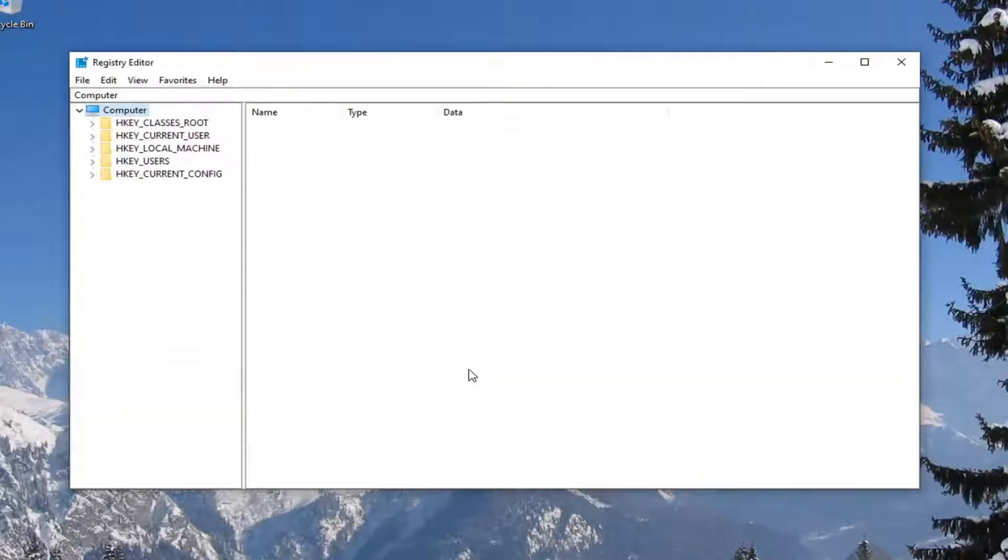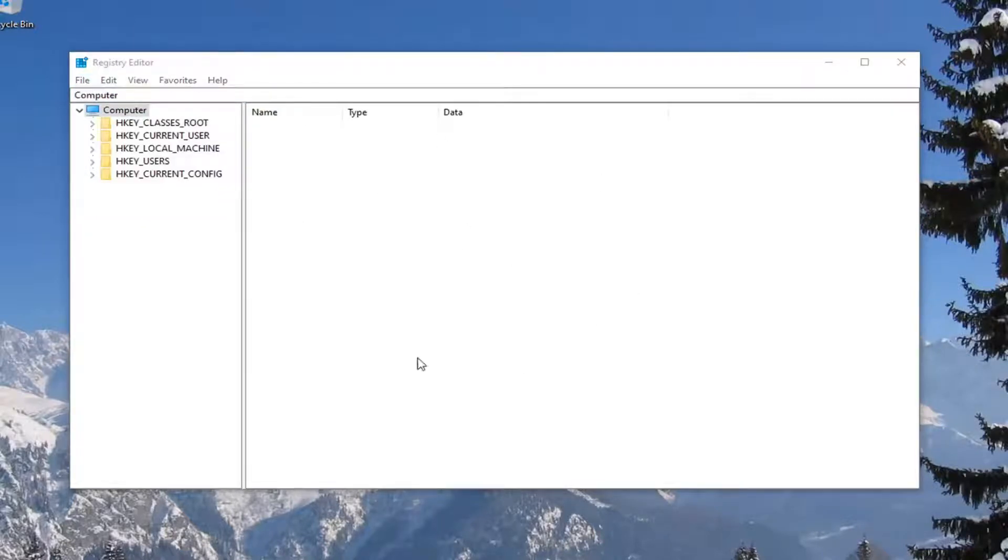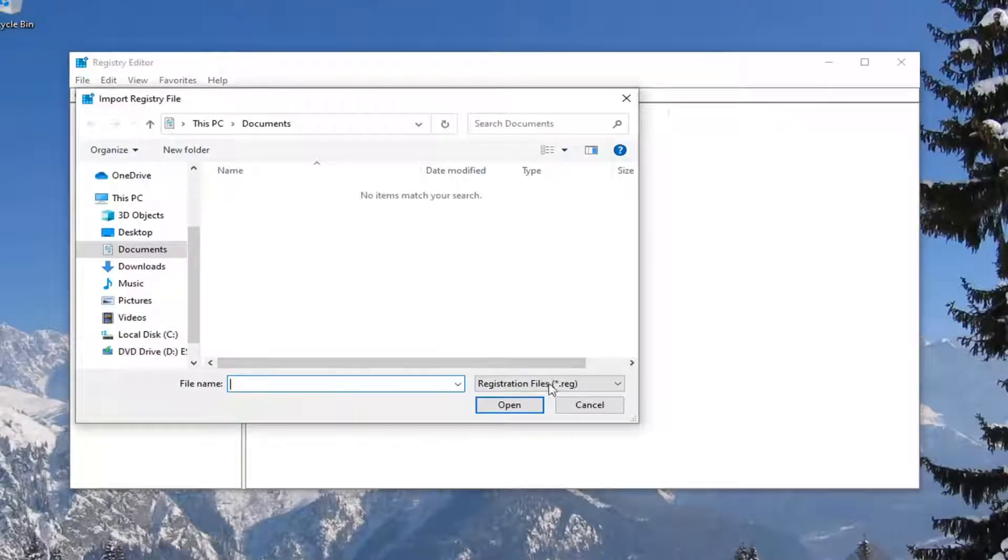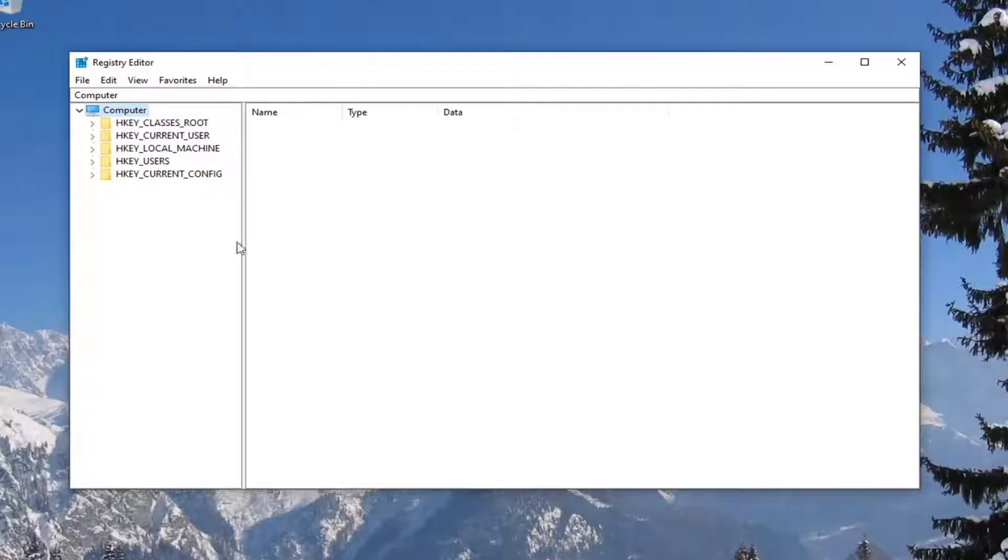And if you ever need to import it back in, you just select File and then Import, and navigate to the file location. So pretty straightforward. Once you've done that, we're ready to begin.